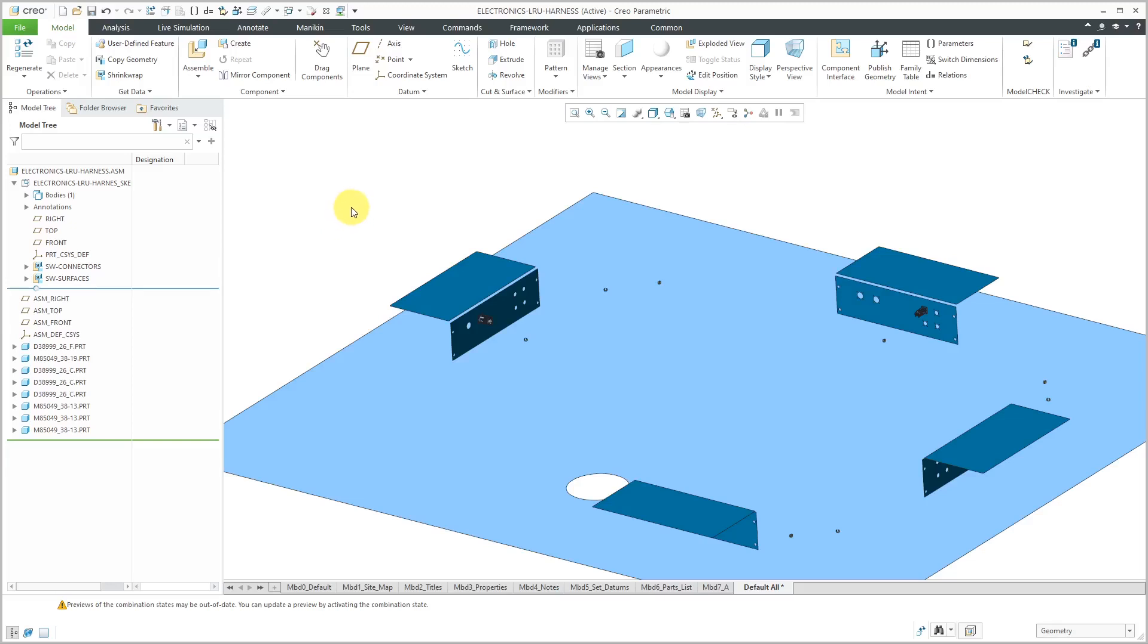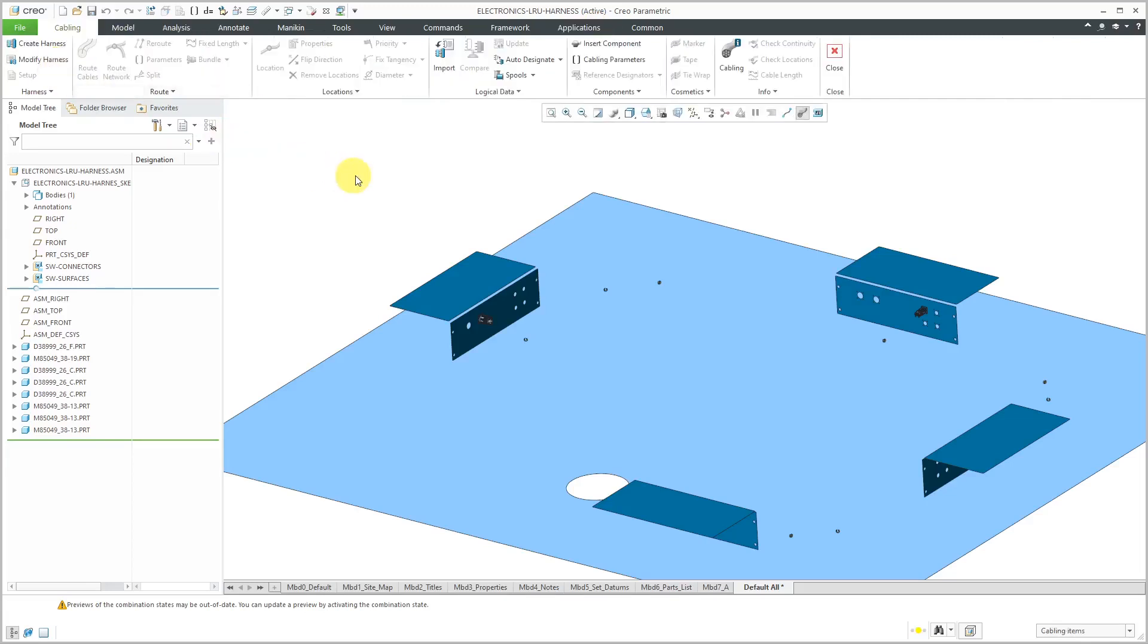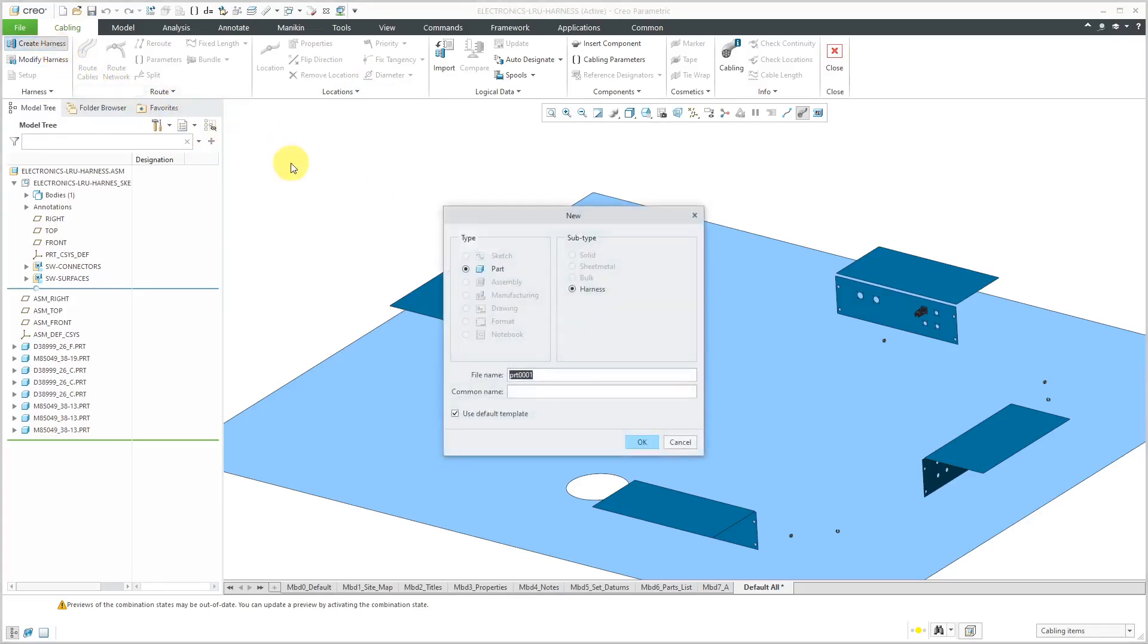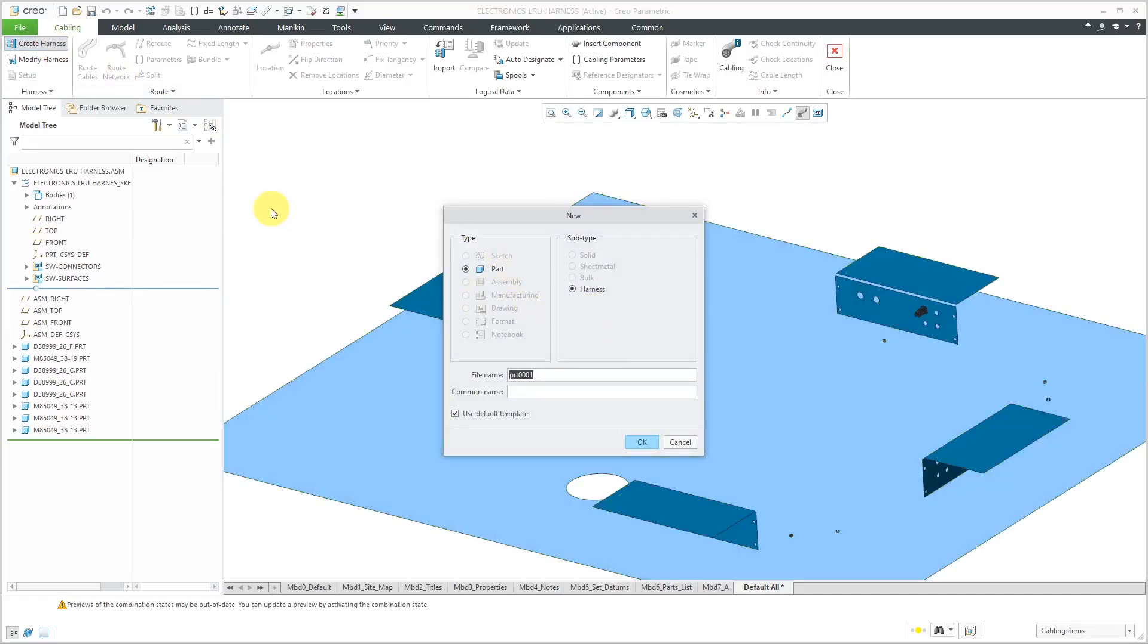To jump into cabling mode, we will go to Applications, Cabling. Most of the icons are grayed out. They'll be grayed out until you create your harness part.